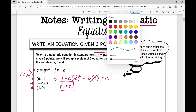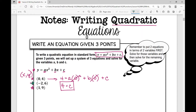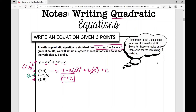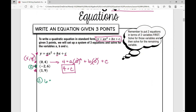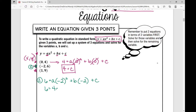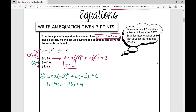Let's move on to our next ordered pair, which is negative two, six. I'm going to plug in six for y and negative two for x. So six equals a times negative two squared plus b times negative two plus c. Simplifying: negative two squared is four, so four a, plus negative two times b is minus two b. We know c equals four, so plus four. Subtracting four from both sides gives us two equals four a minus two b.